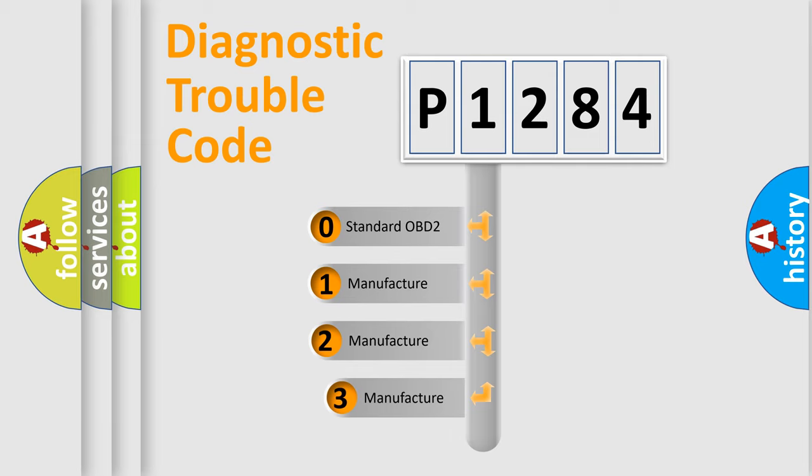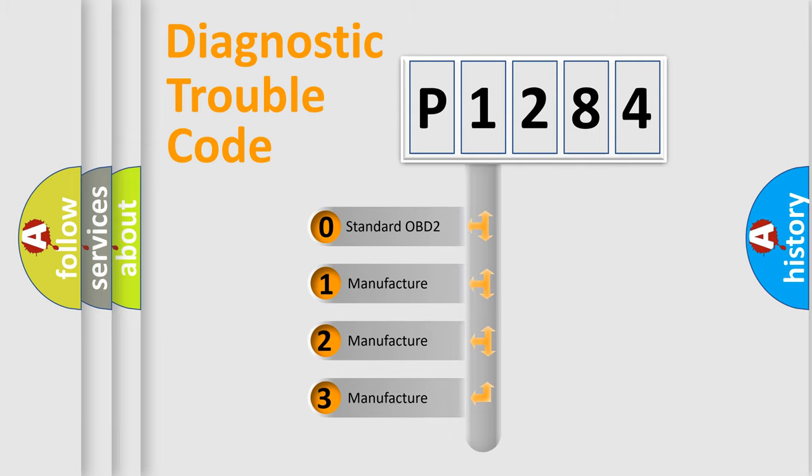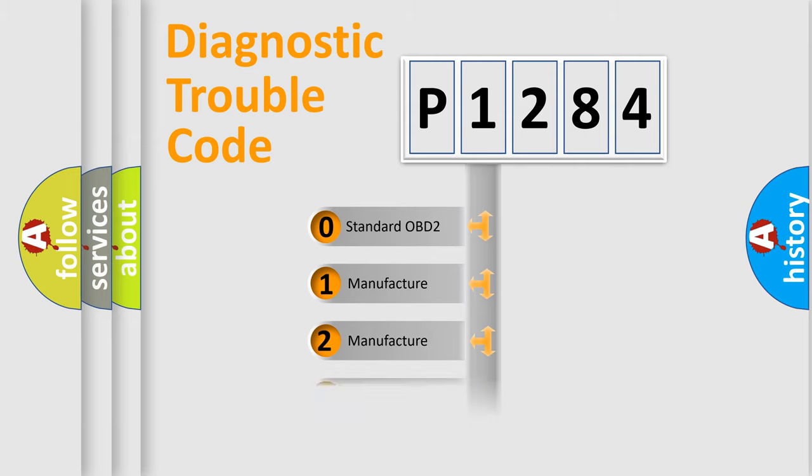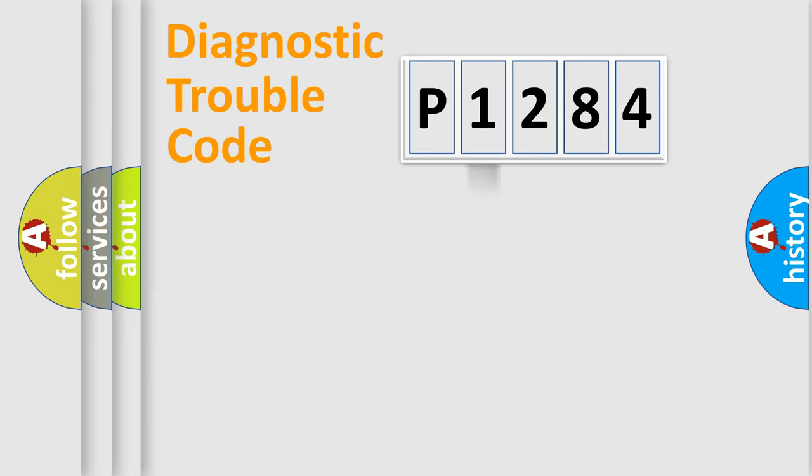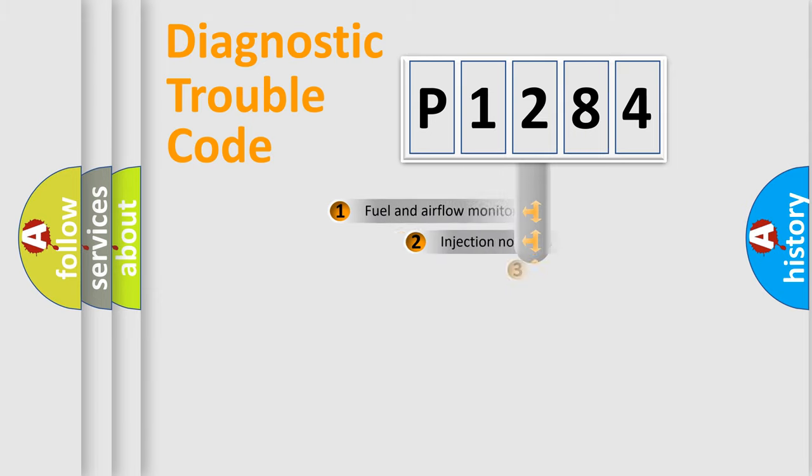If the second character is expressed as zero, it is a standardized error. In the case of numbers 1, 2, 3, it is a manufacturer-specific expression of the car error.